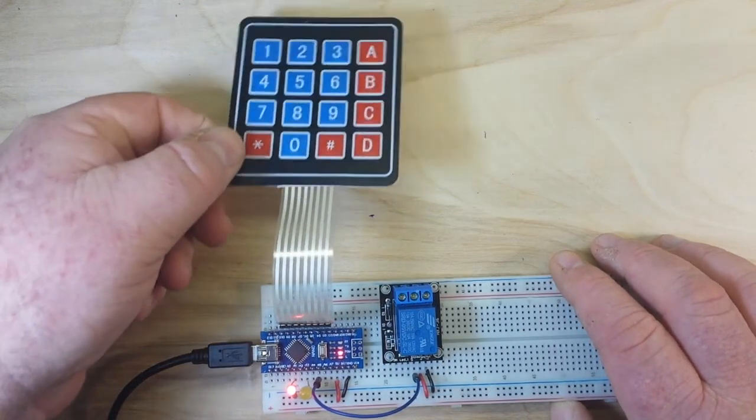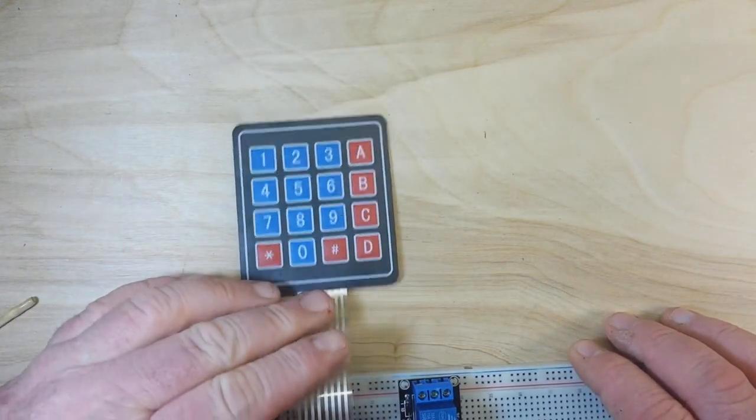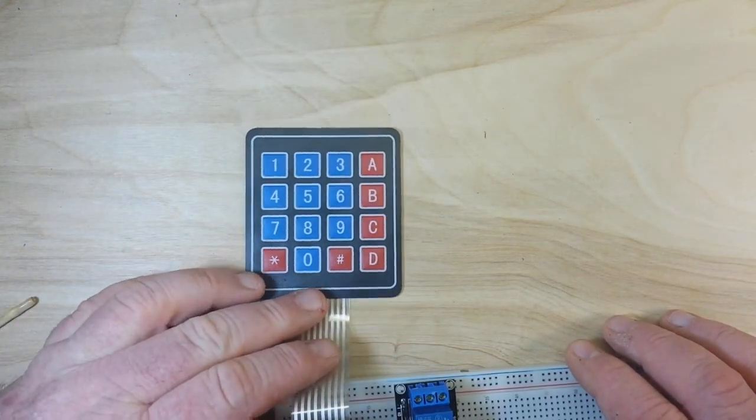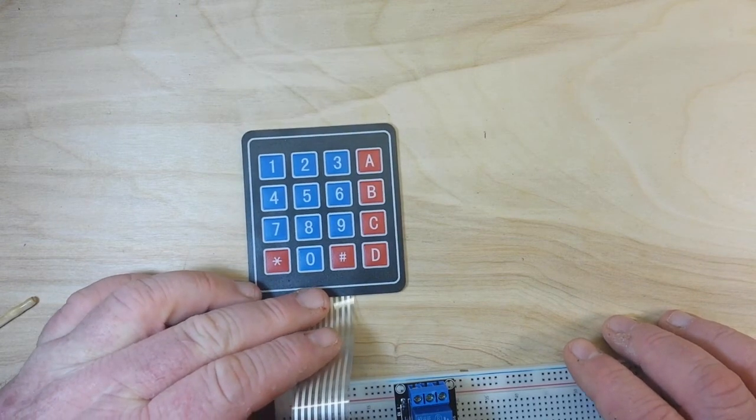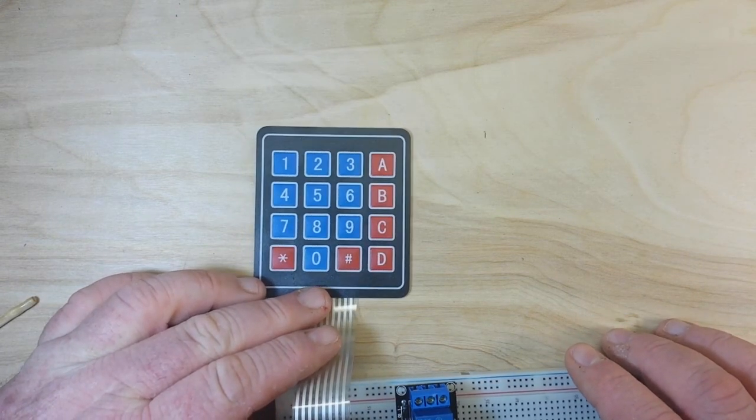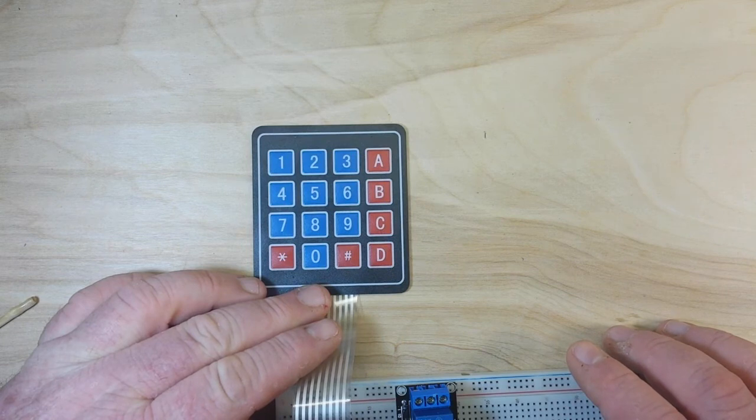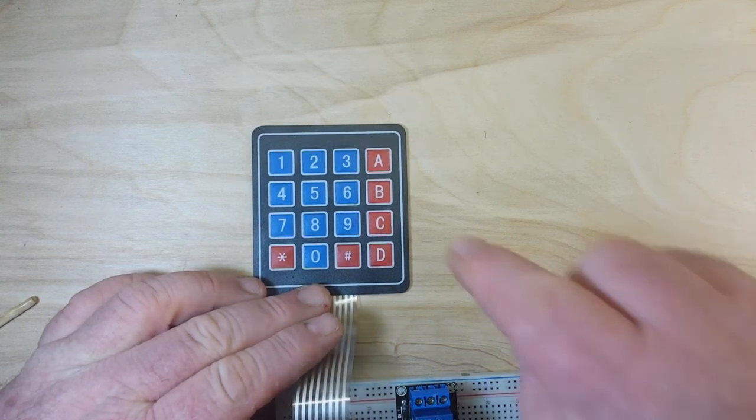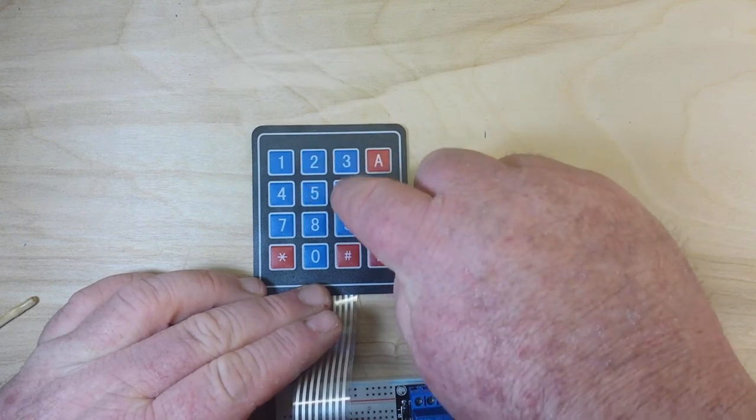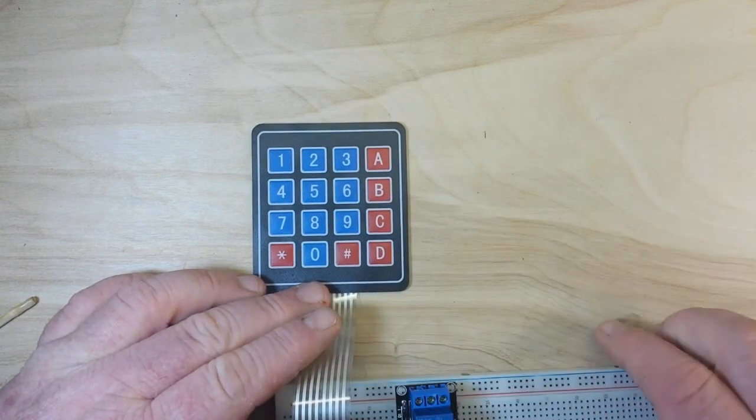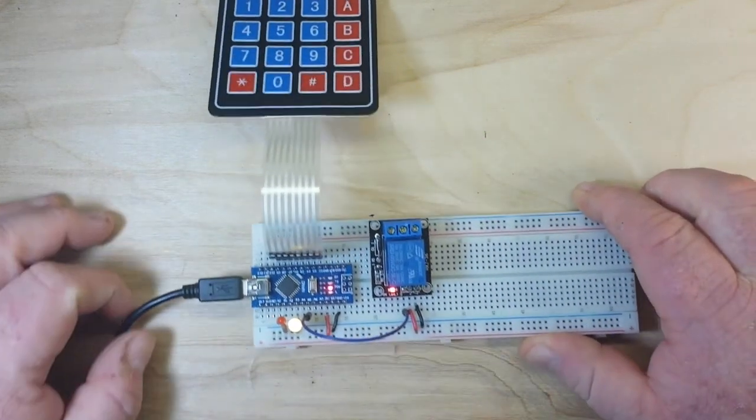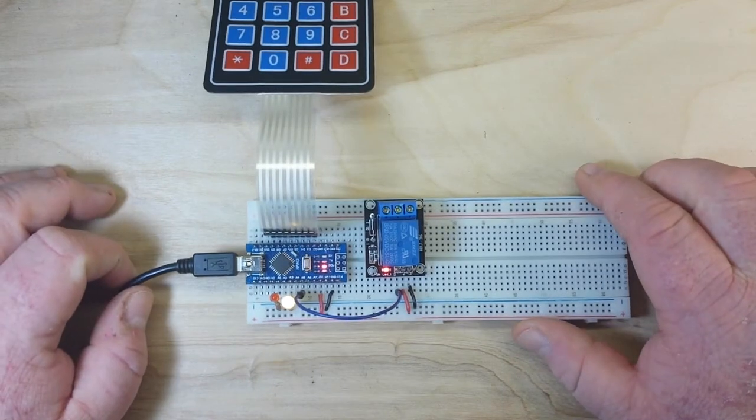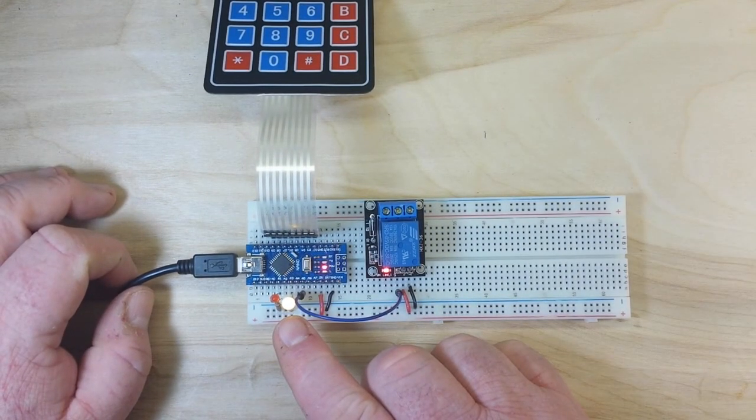Now if we type in the secret code, which in this case is 2-6-2-0—and I use the zero because I forgot to put it in my demo video for this and I got questions on why I didn't do it, so here you go—2-6-2-0. And now you can see we have switched to the unlock light and the relay is actuated.